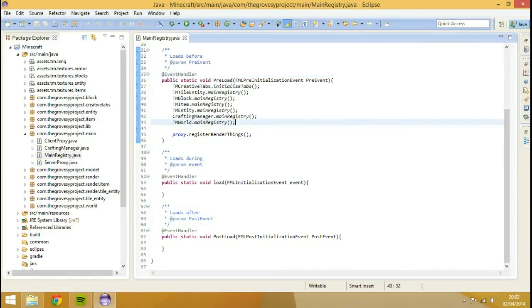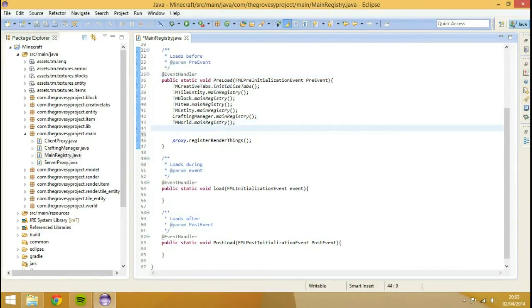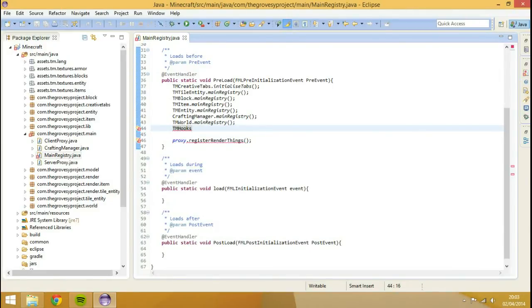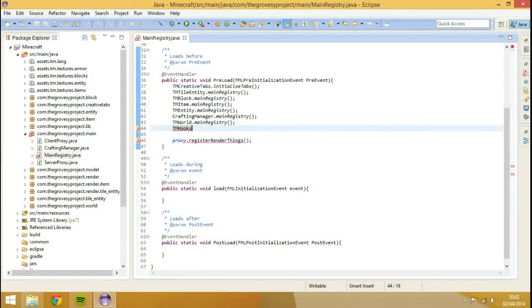So what we're going to do, we're actually going to create a new class called TMHooks. Reason being is because we're going to add things like quick improvements such as adding a seed to grass when it's broken, and that goes through a file called Forge Hooks.